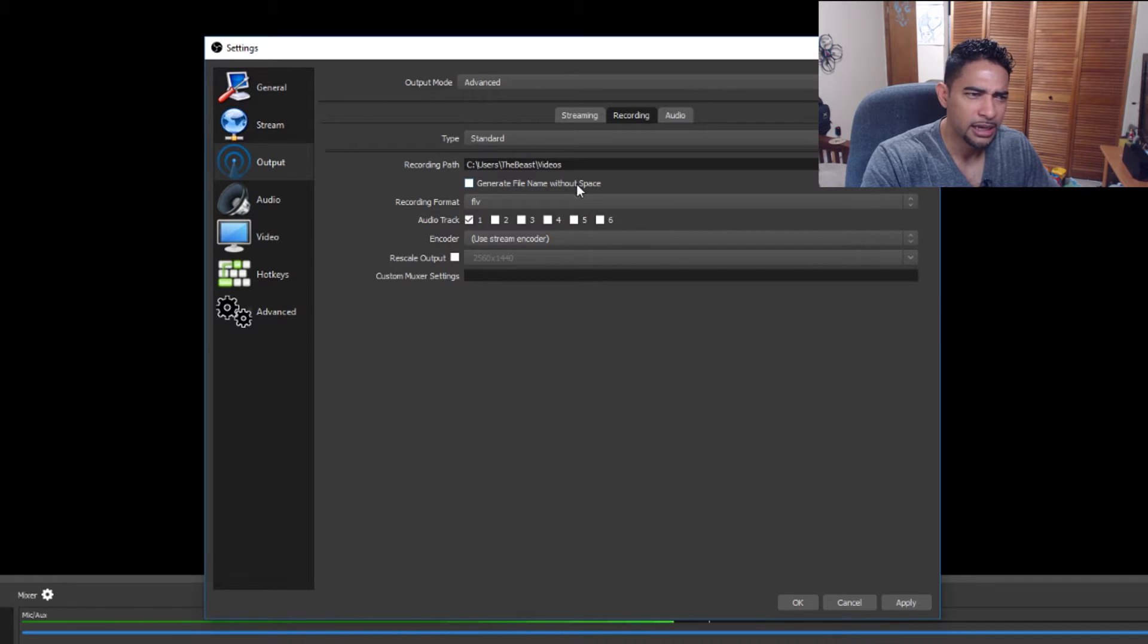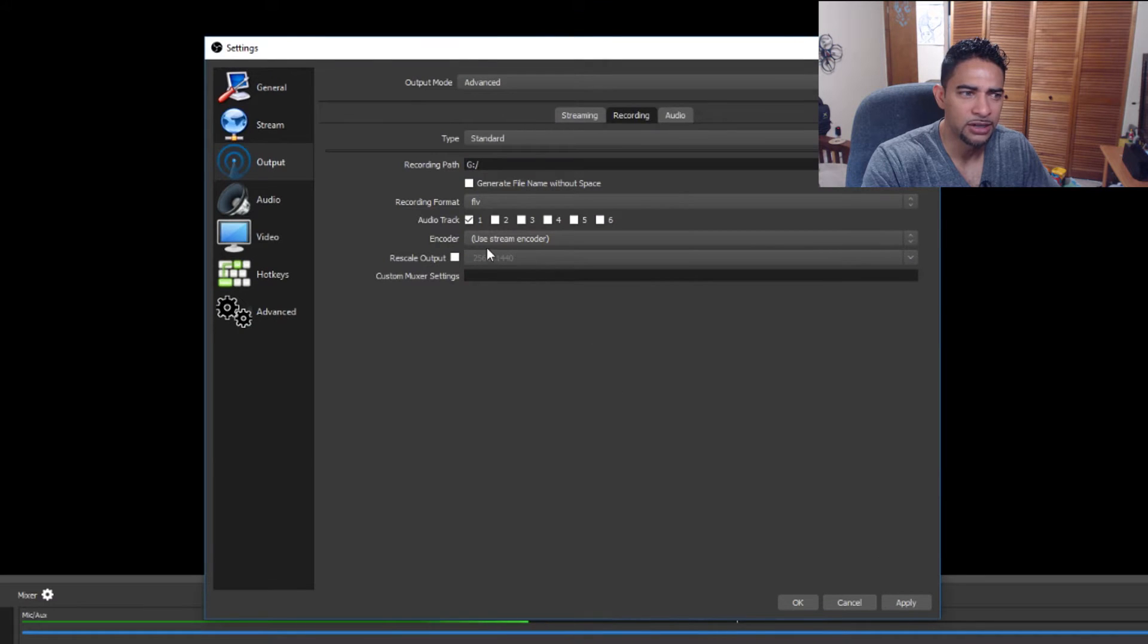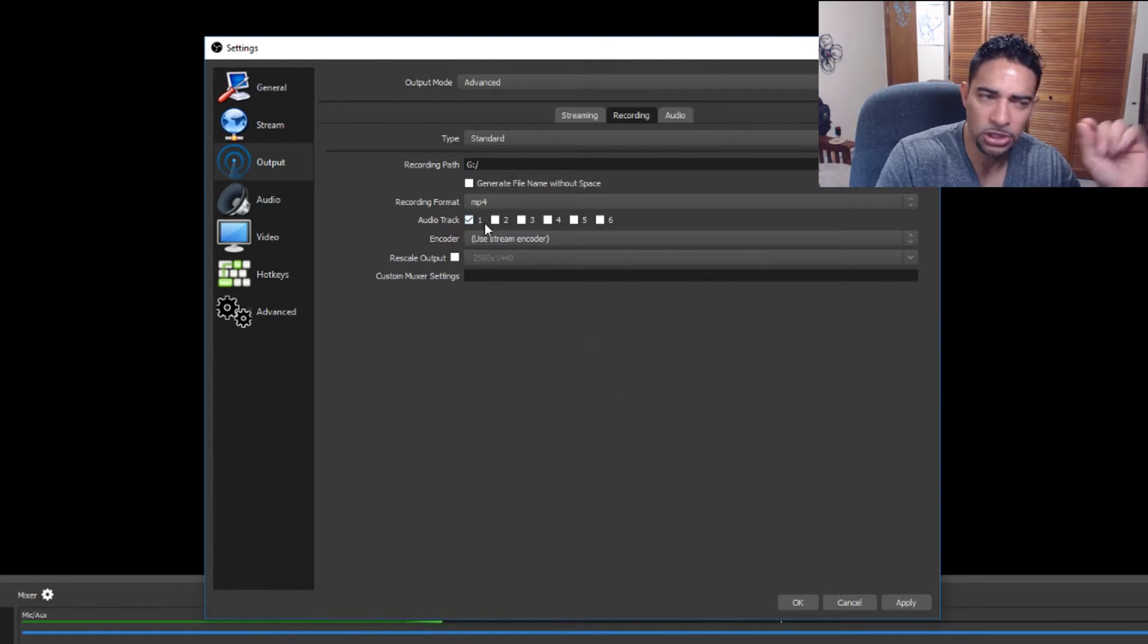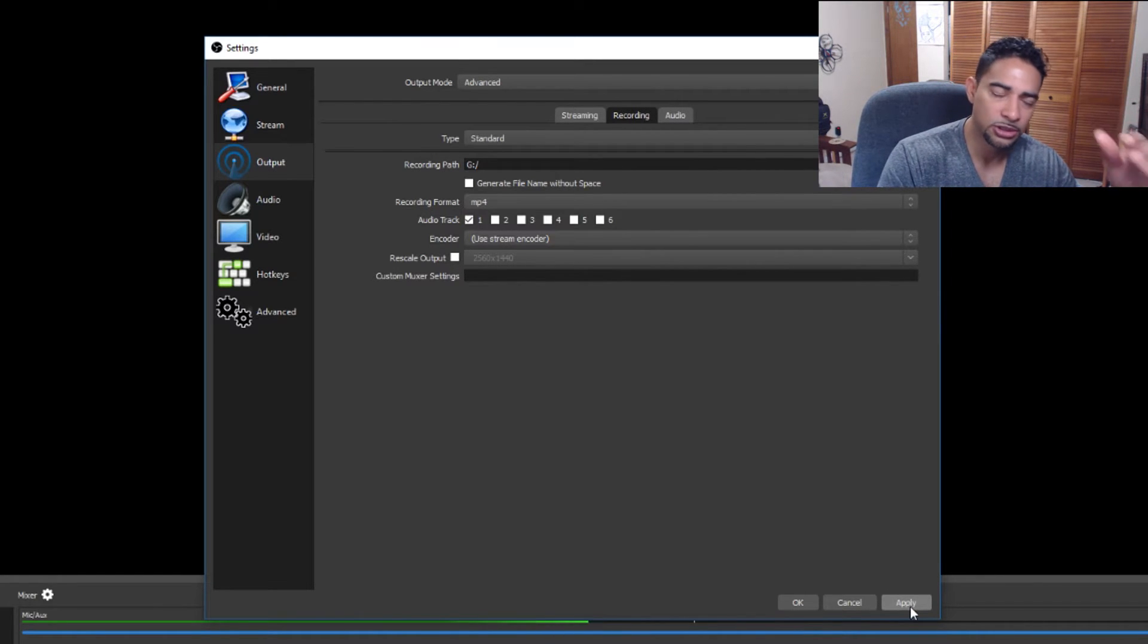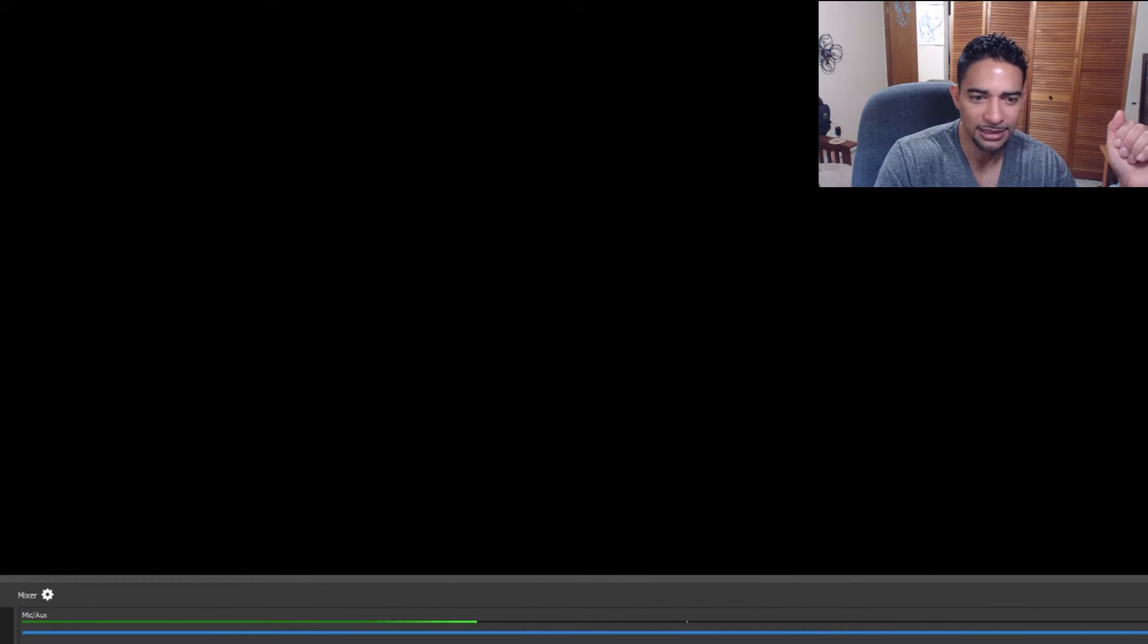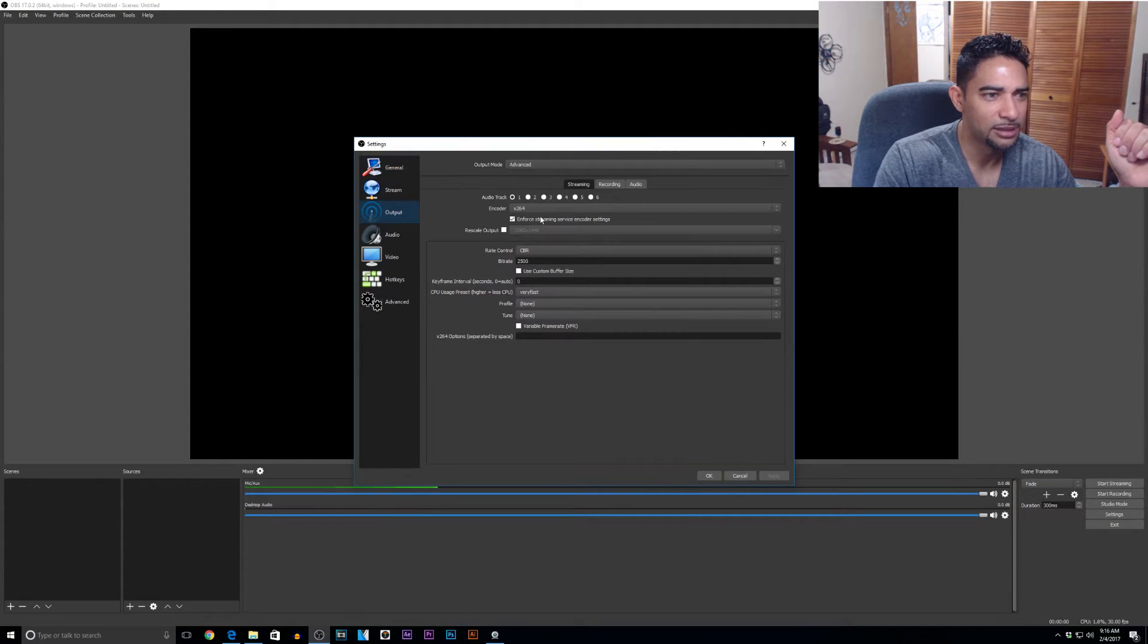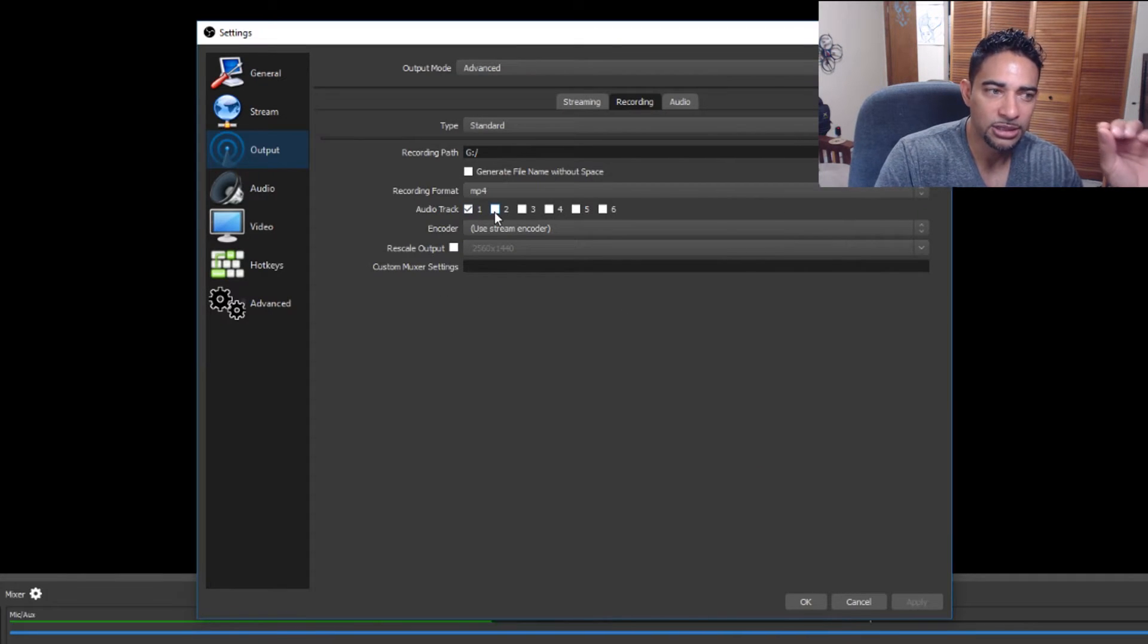We will skip streaming because we're going to focus solely on recording for now. Go ahead and change the recording path of your videos if you did it before. Recording format, let's switch it to MP4 because it is a better option for the programs we use for editing with.